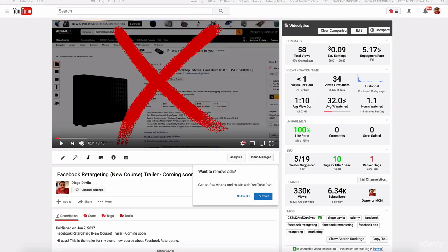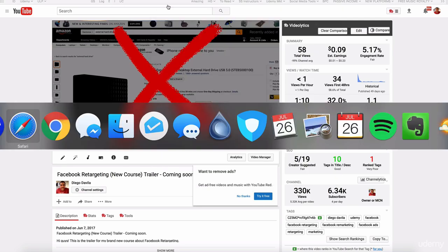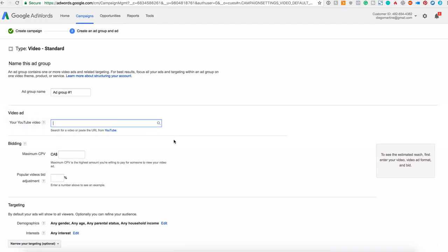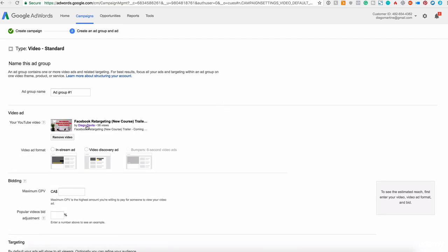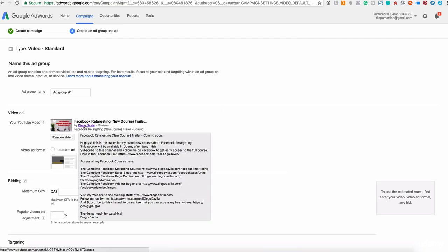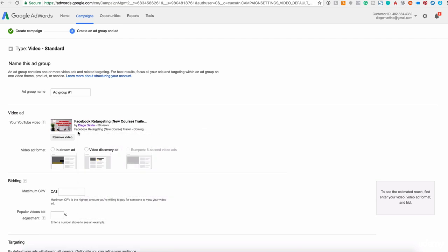And if they like, they will be able to click on the video and I will drive them to my landing page. Excellent. So let's go back here, copy the URL and paste the URL here. Excellent. Here we have Facebook target course trailer, Diego Davila, 58 views. Excellent.